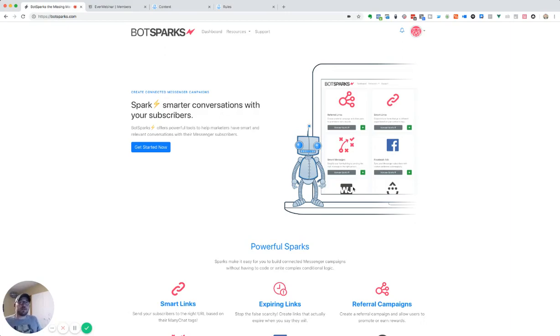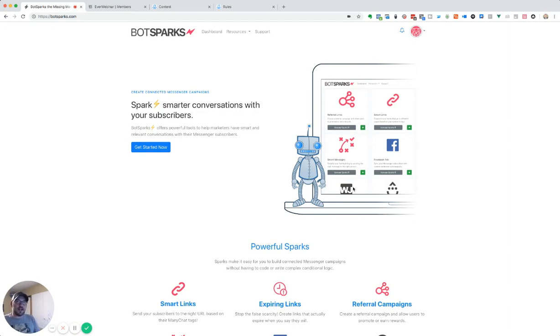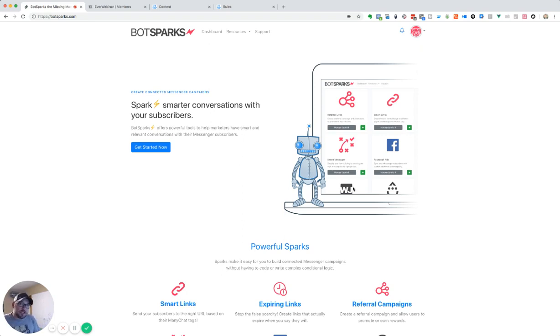Hey, what's up, everybody? It's Nick here with BotSparks. And today, I'm going to walk you through how easy it is to set up an evergreen webinar funnel inside of Messenger. And the tools we're going to be using today are BotSparks, EverWebinar, and ManyChat. So let's get started.